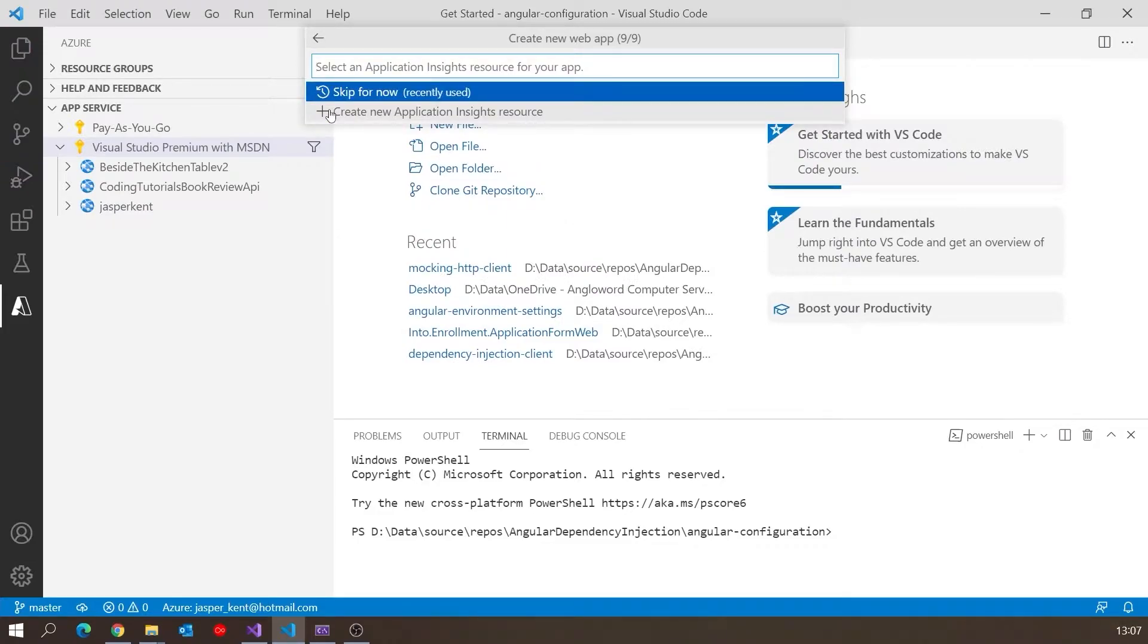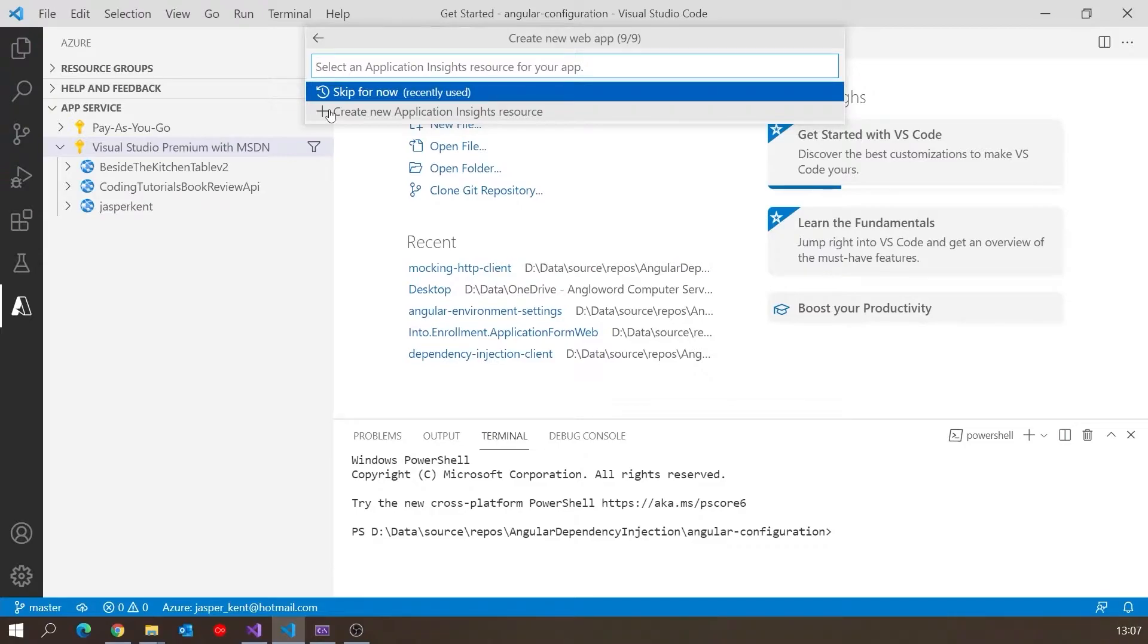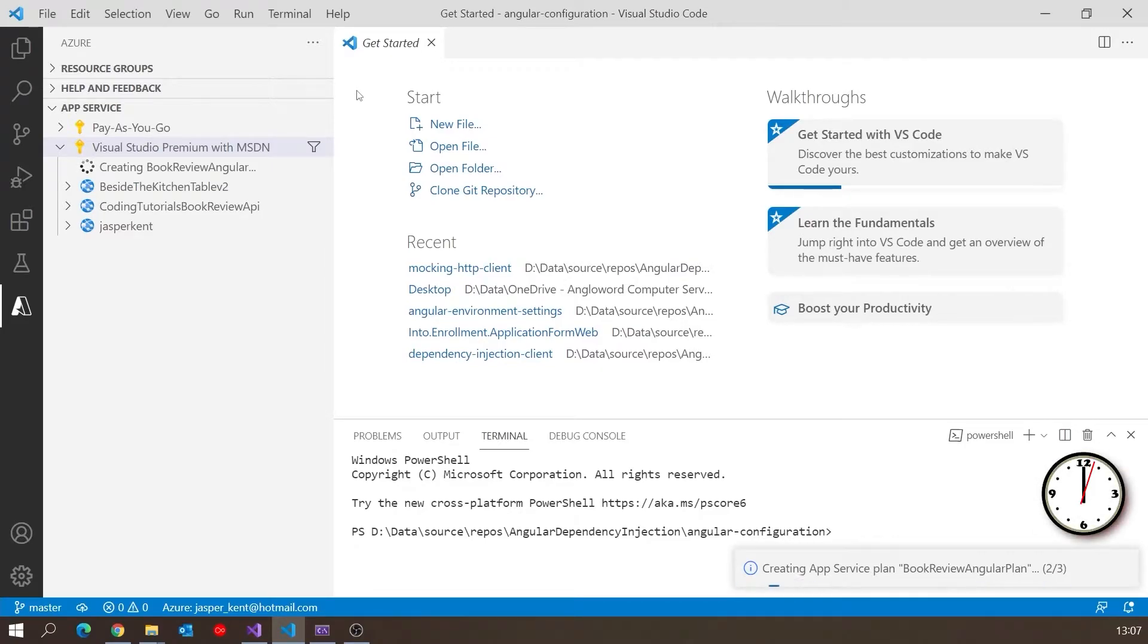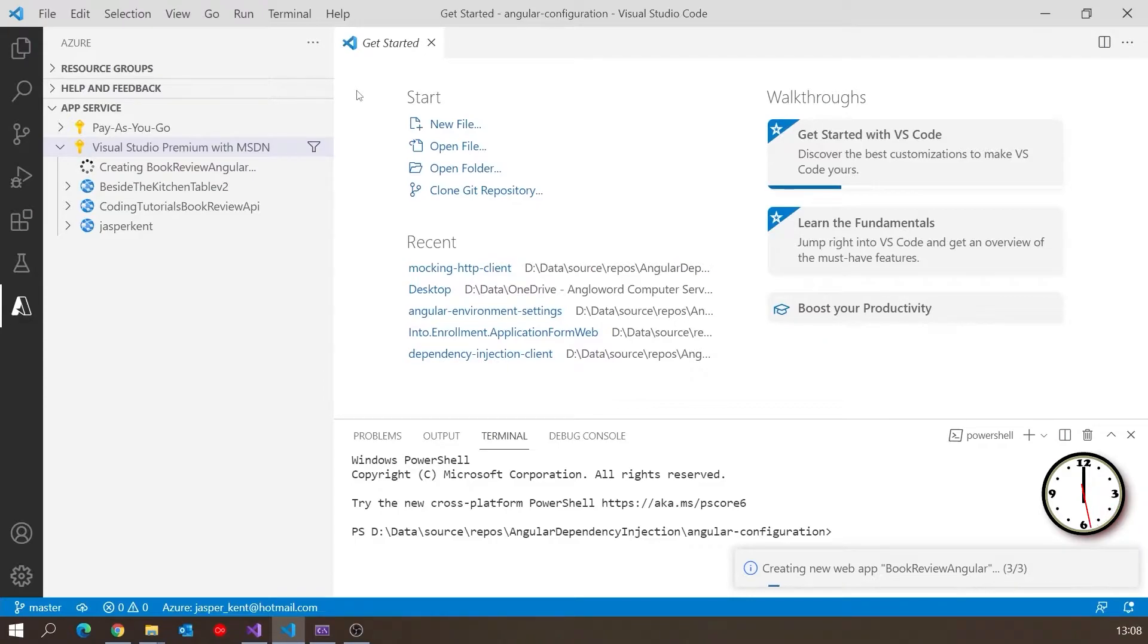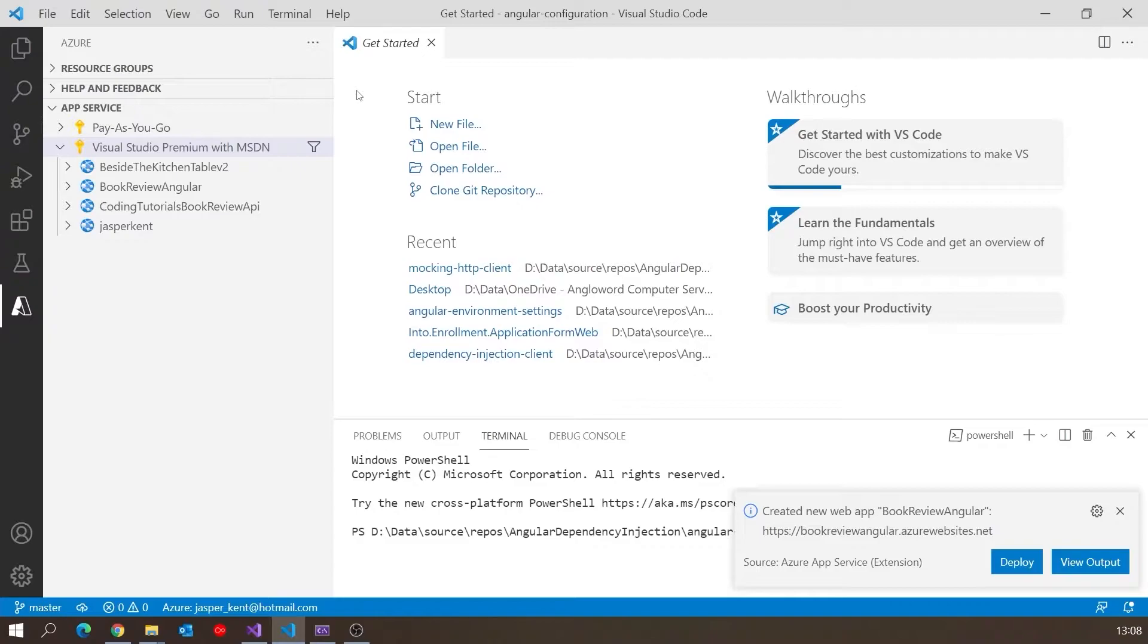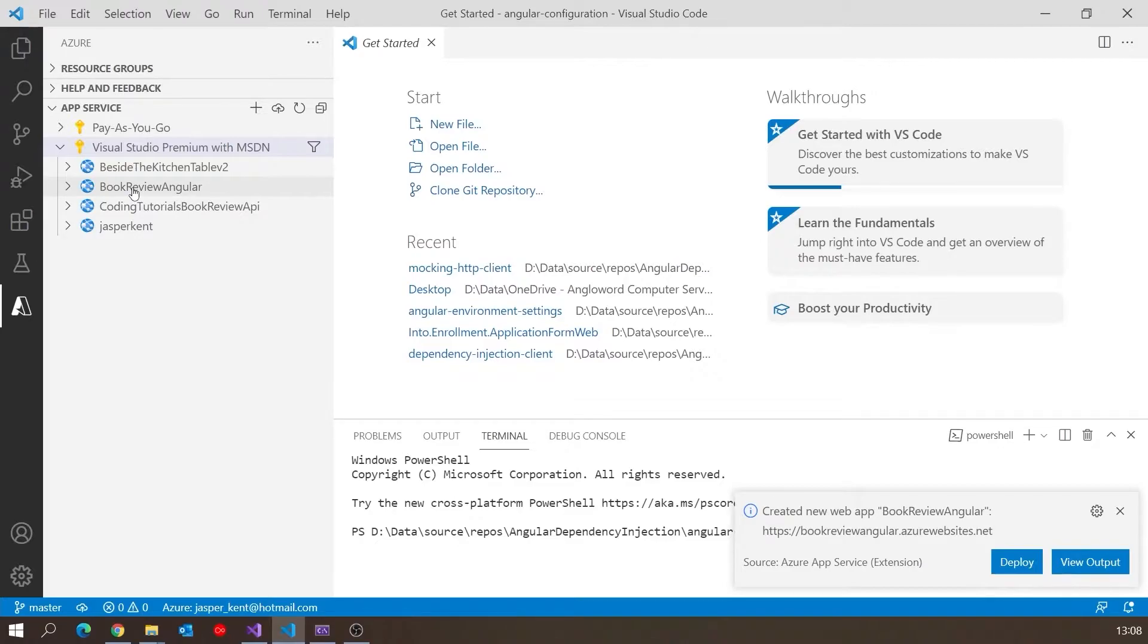Application Insights - I may do a video on that in future. That's a way we can get Azure to give us very good feedback on errors and performance and throughput. For now, we'll just skip that. You can add it later. You can see now it is creating this App Service Plan for us. It's added BookReviewAngular in there, but just like last time, we haven't actually deployed yet. We've just created the site, but we've got to put the software on there.